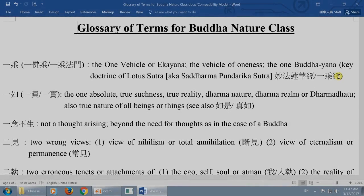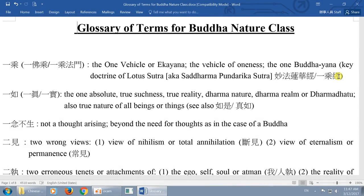Continuing from last week, we're going to discuss what is Buddha nature. We have what we call a Buddha nature class, and basically what we want to do is understand the prerequisites. The Buddha nature class really is not for everybody, because if you don't have a good fundamental foundation on knowing what the Tao is, it's not easy to go to the higher level of understanding in the Buddha nature class.